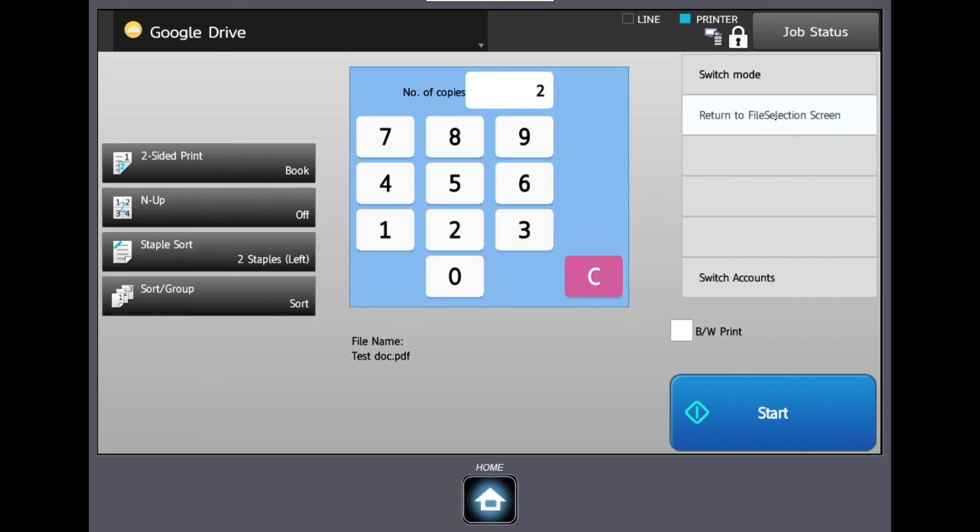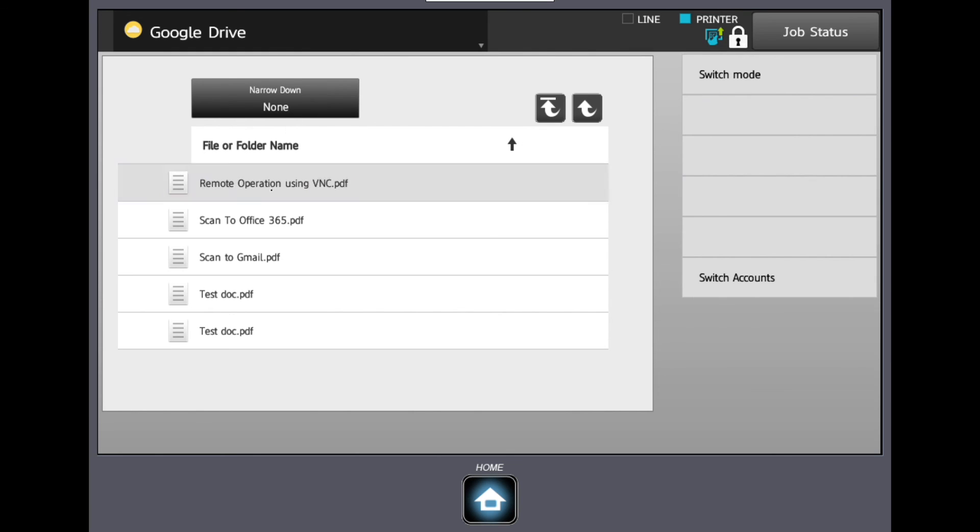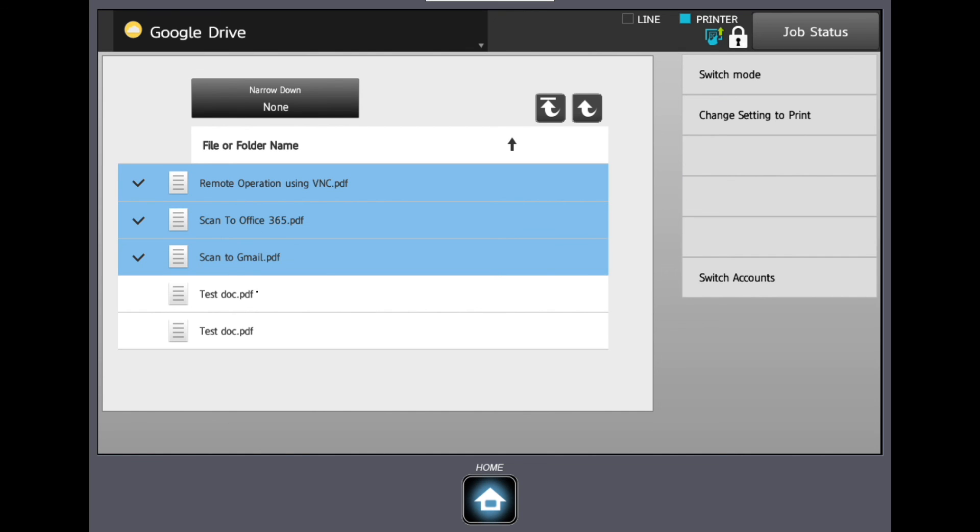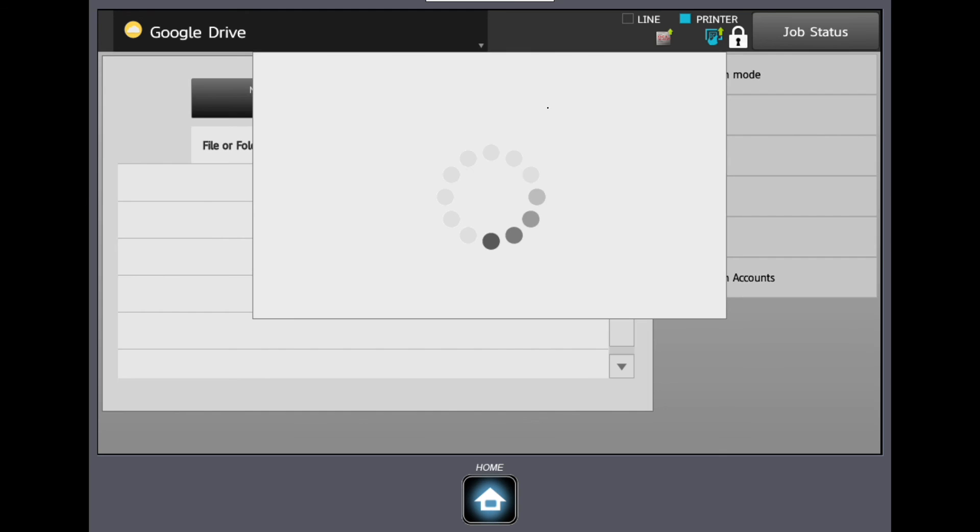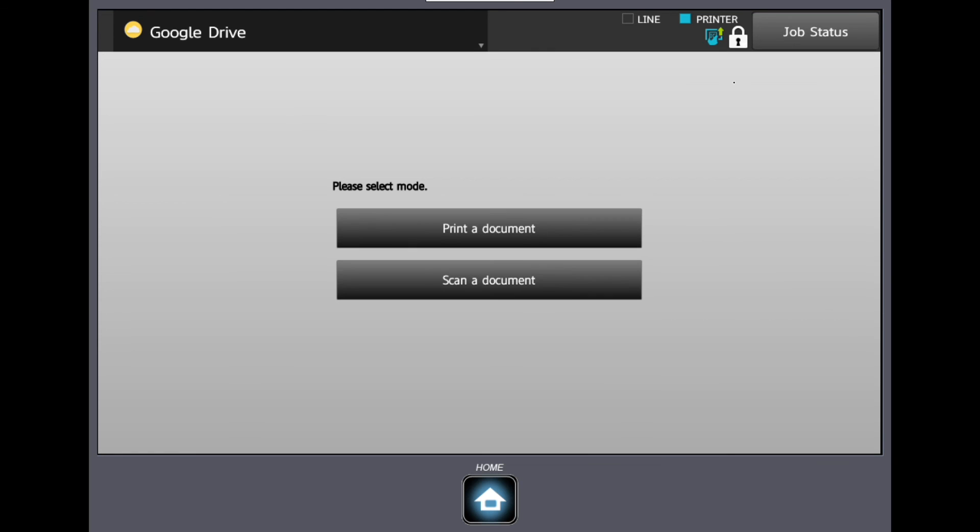You can then return to the file section screen, or switch mode which will take you back to the scan or print options. You can also switch accounts.